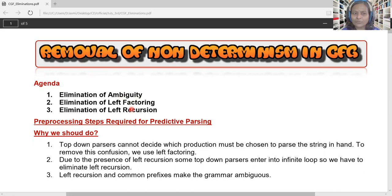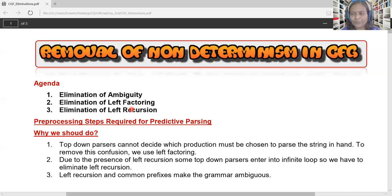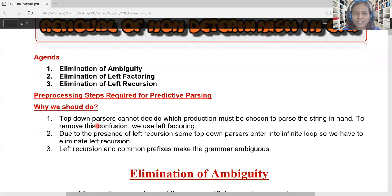Now let us see why we need to eliminate these three. There are two categories of parsers: top-down parser and bottom-up parser. Among top-down parsers, the predictive parser is one of the most powerful. In order to design or construct a predictive parser, we need to do these three preliminary pre-processing steps. Top-down parsers cannot decide which production must be chosen to parse the string in hand, so to remove this confusion we use left factoring.